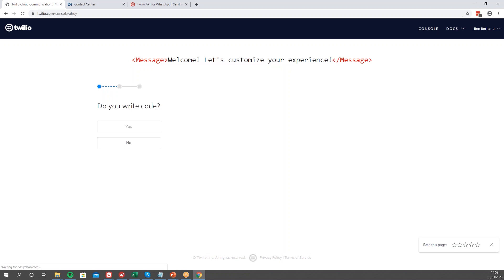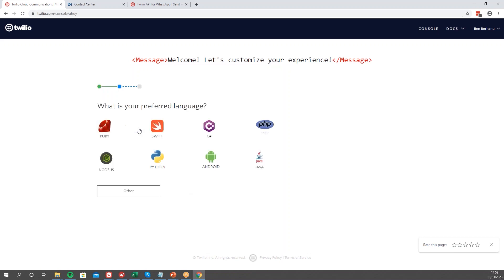Now with the project verified, we can just go through some of the messages — it's just a setup process — so we're going to skip through it quickly and go through it.